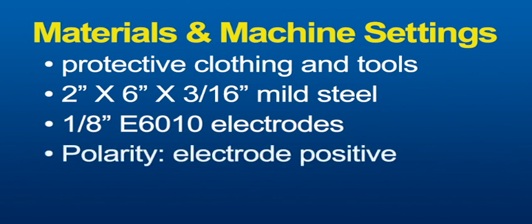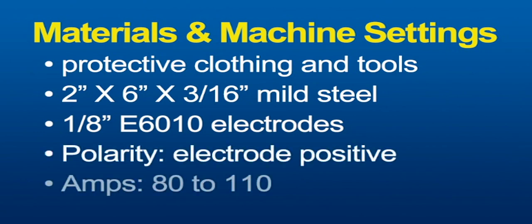Set up the constant current power source for electrode positive and set the amps to between 80 and 110.